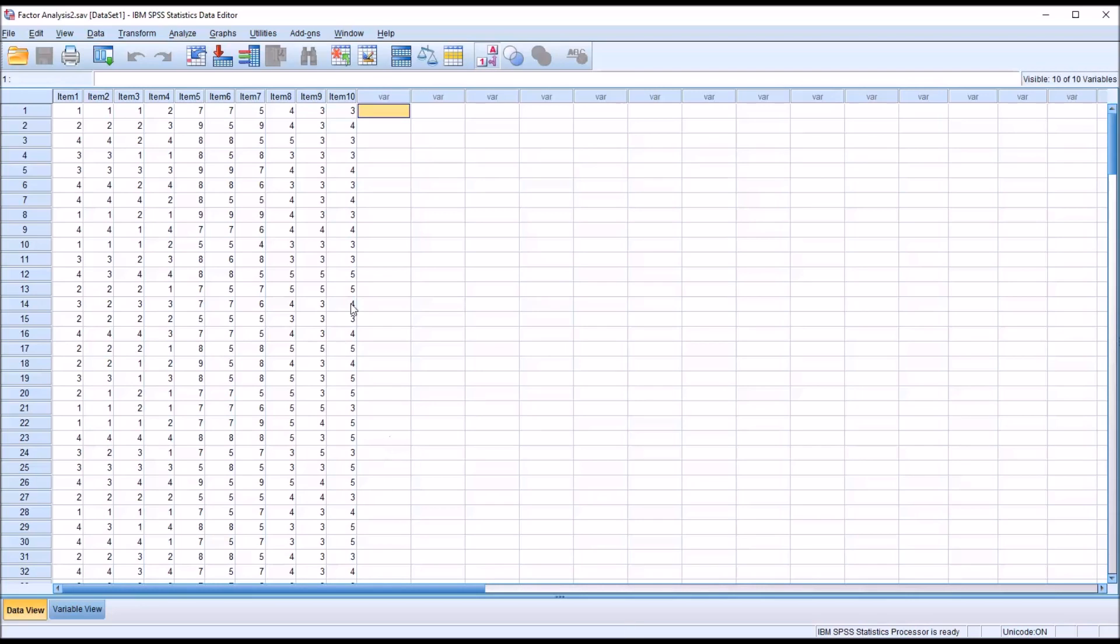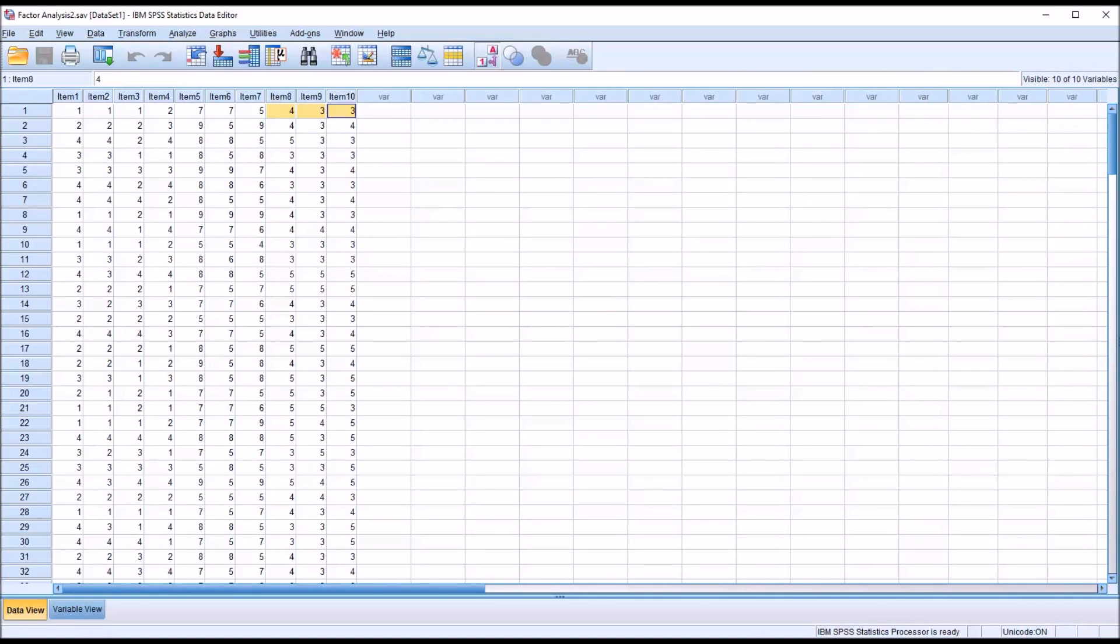But even if we had that as a finding, that wouldn't mean that these items are measuring the construct for which the psychometric instrument was designed. The factor analysis will tell us if the items load together, but it does not answer the question of what construct is being measured.